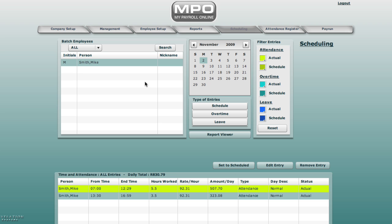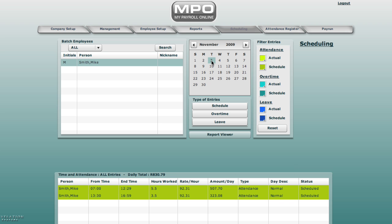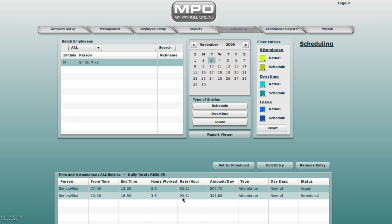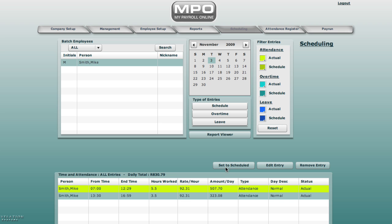Mike Smith. Double click. Third November. First entry. Set it to actual. Second entry. Set it to actual. Go to the attendance register screen.